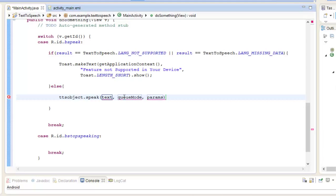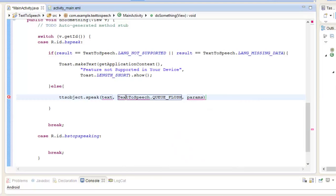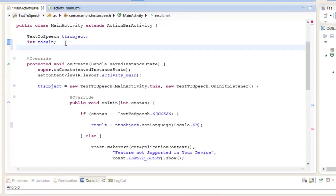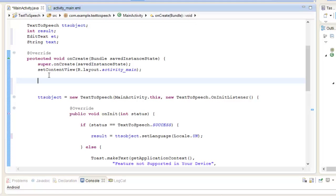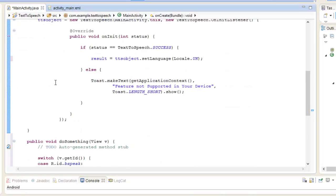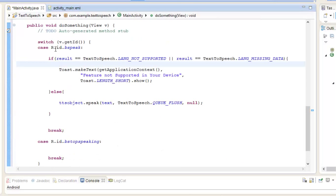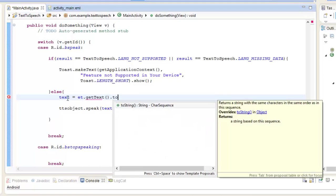We need to extract data from our EditText. So we initialize an EditText variable et and a String variable text globally. Inside onCreate we initialize et using findViewById. Inside the else statement of the bespeak case, we extract the data: text equals et dot getText dot toString. This statement will extract all the data the user has entered in the EditText and store it in the string variable text.